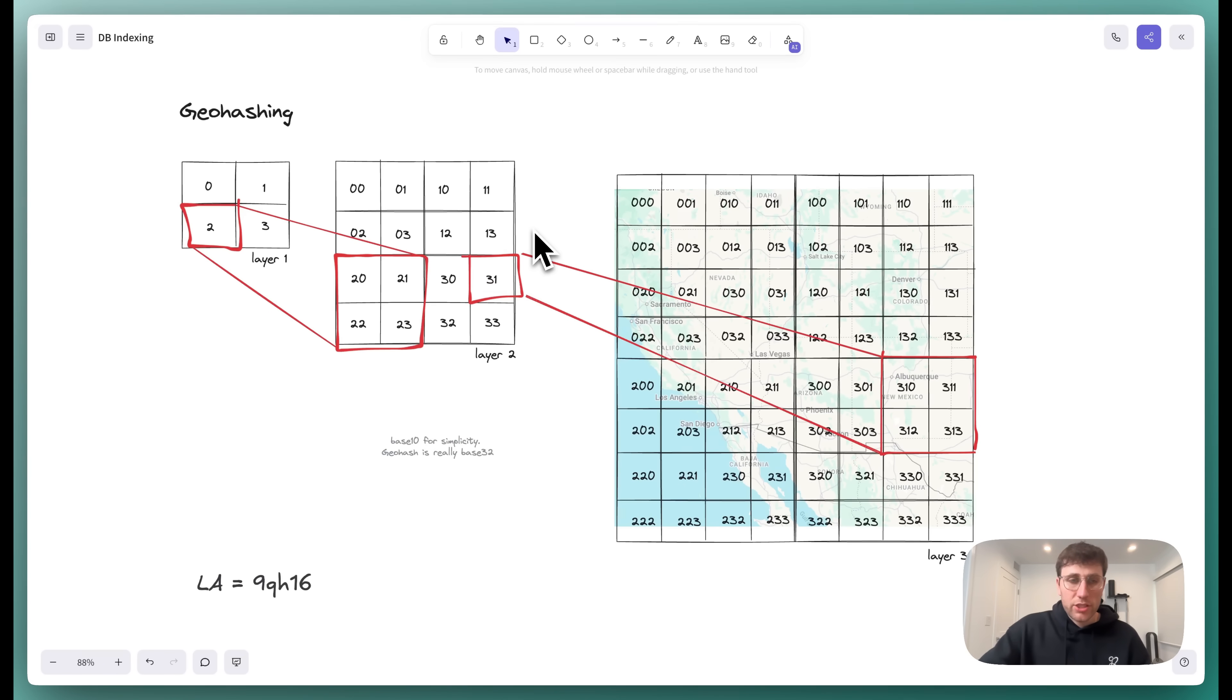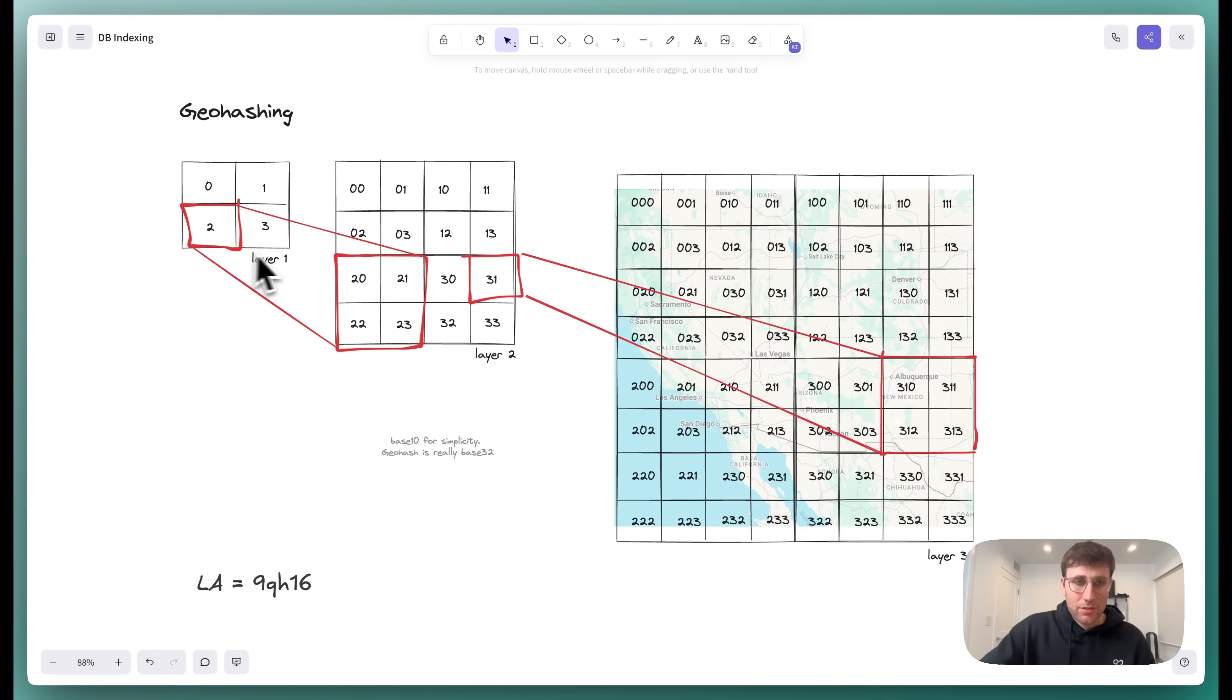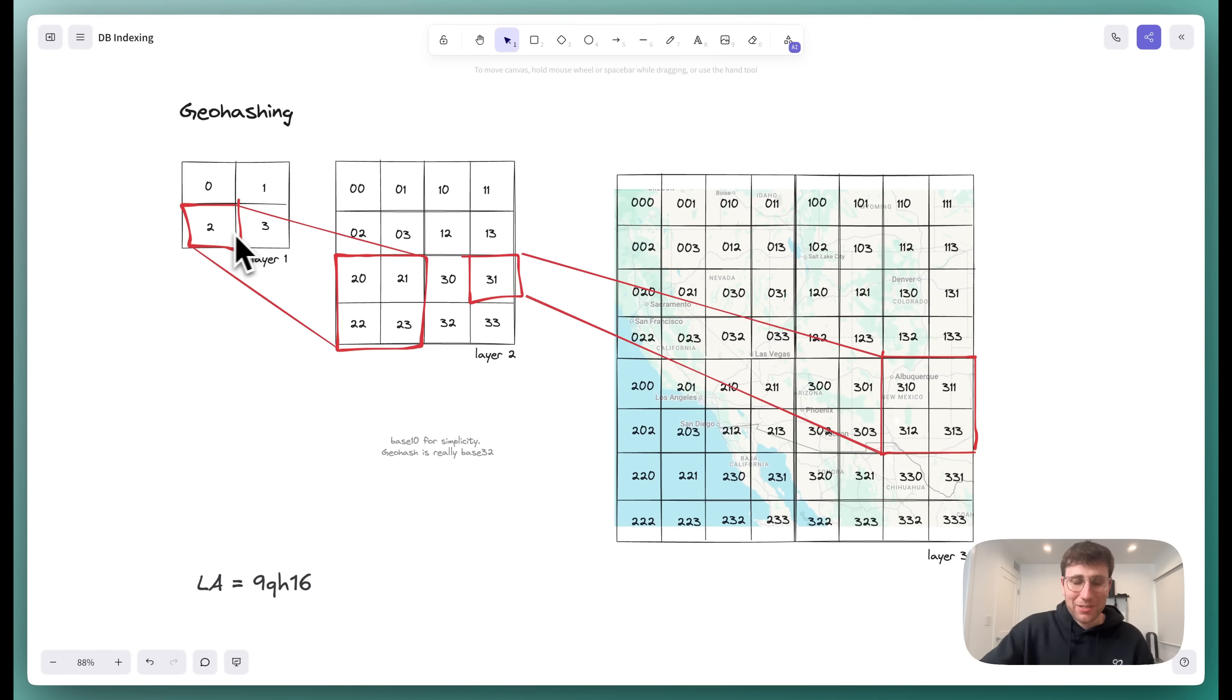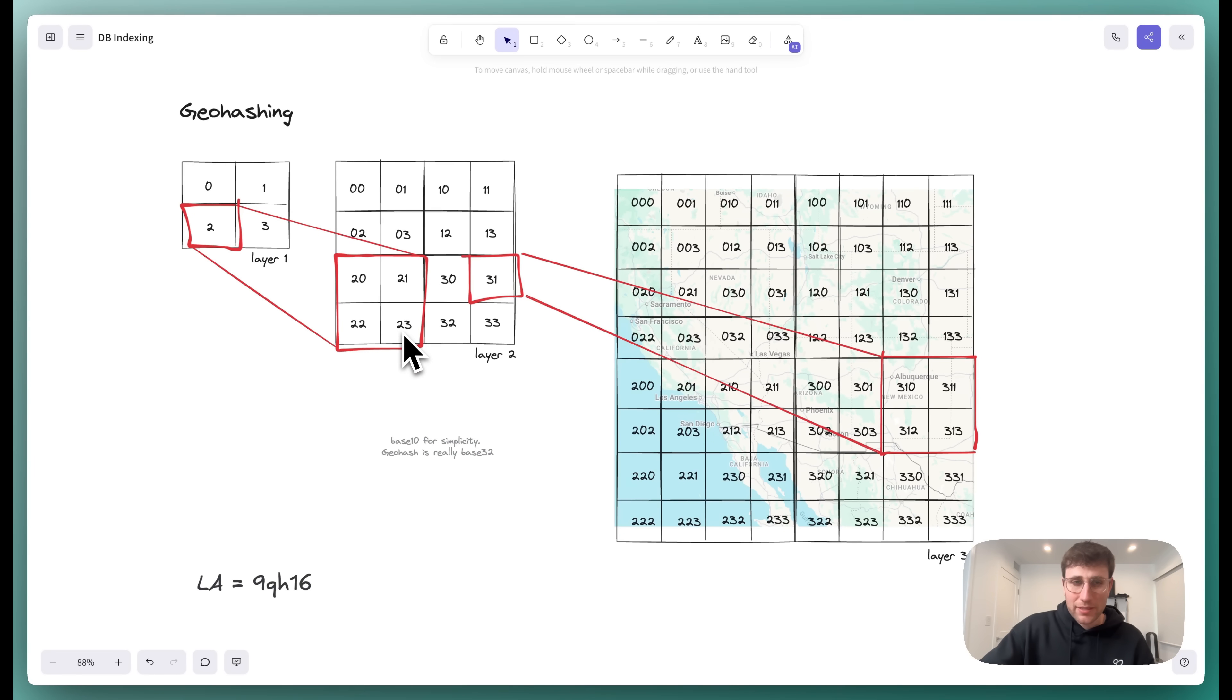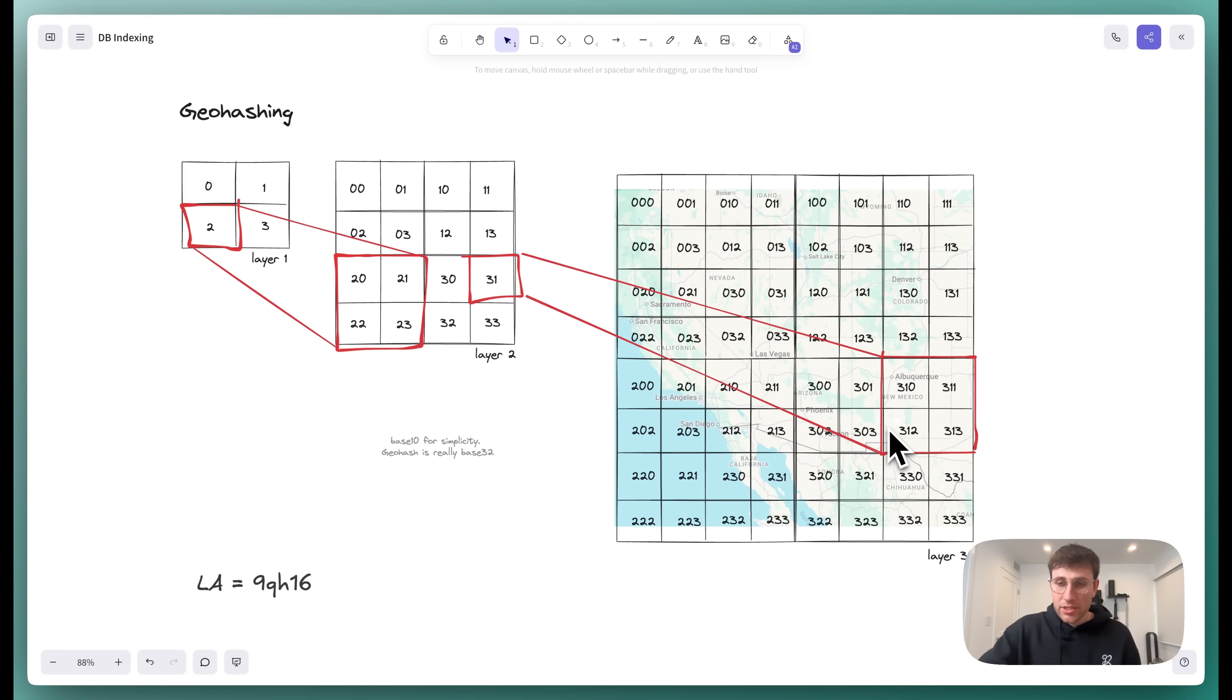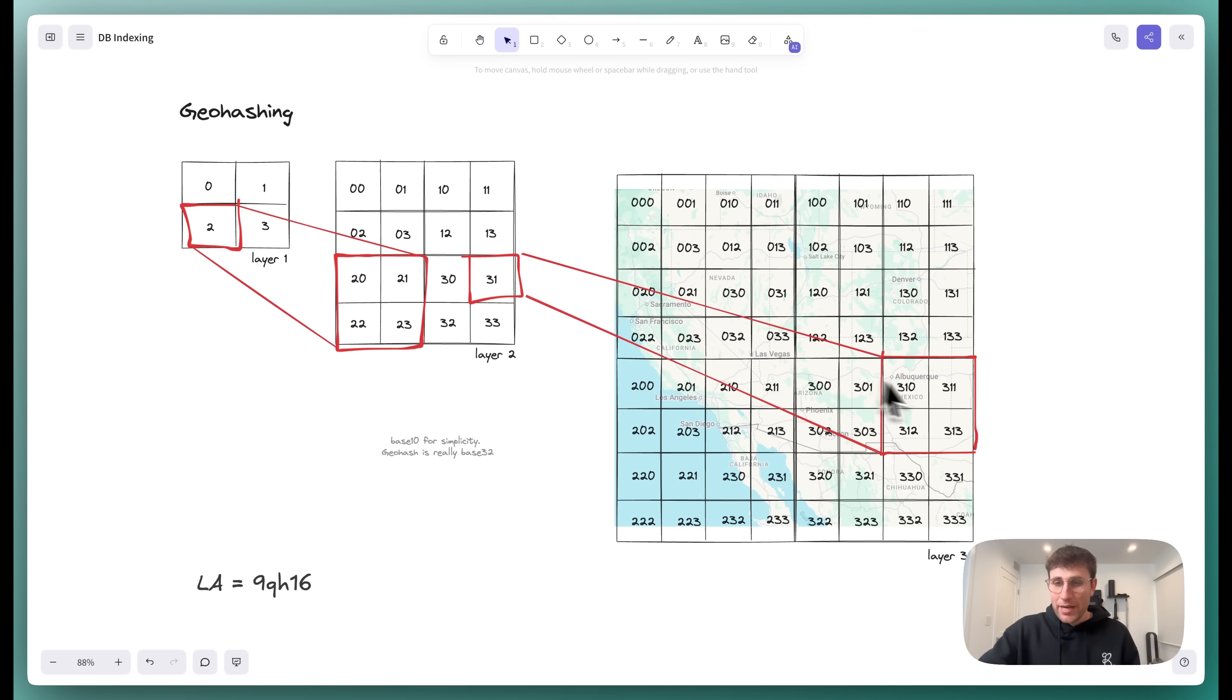So first up, let's look at geohashing. With geohashing, you take the map of the world. Imagine that's what this is. And we split it into four parts. We label the top left zero, then one, then two, then three. Now, we can then recursively split each of those cells and do the same thing, such that this one is now 2-0, 2-1, 2-2, 2-3. And by continuing to do this, we get increasing levels of precision, such that maybe the New Mexico area is 31, but Albuquerque specifically is 3-10.